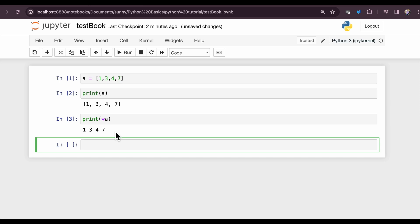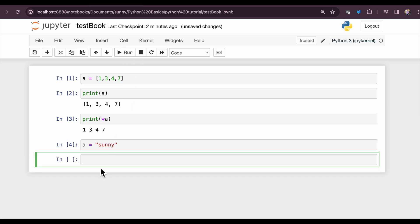Similarly, if I have a equals the string sunny, that's my name, and if I want to print this using asterisk